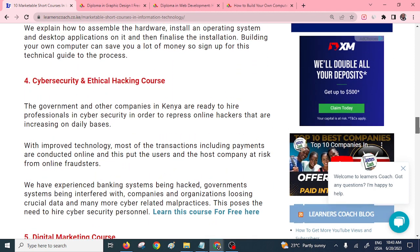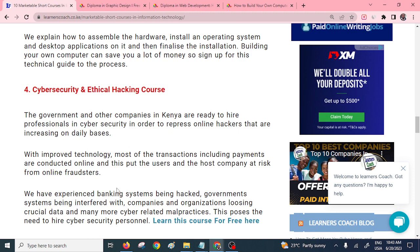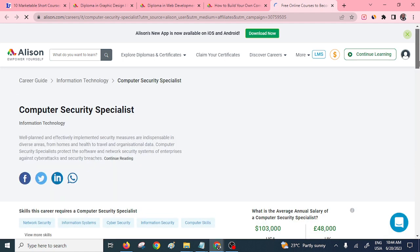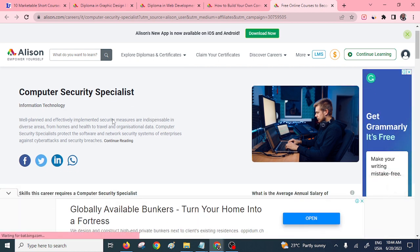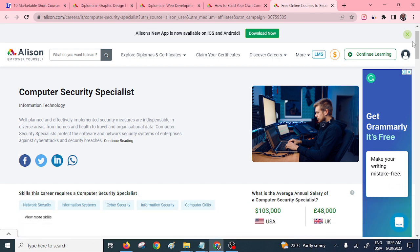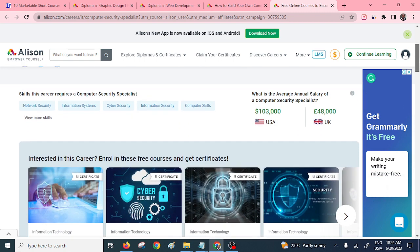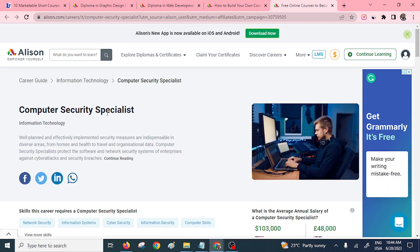Another short course is cyber security and ethical hacking. You'll learn the fundamentals of cyber security, including the main elements like information security, network security, and business continuity planning. This course will enable you to stop intrusions from malicious applications, hackers, and so on. Visit the free course site — the computer security specialist program will offer you the skills required.